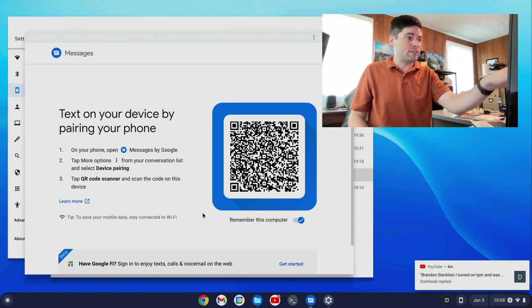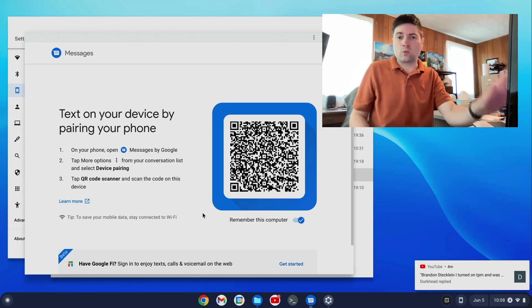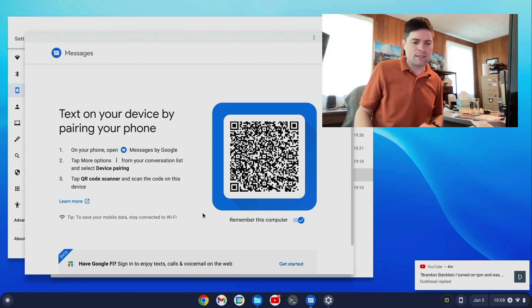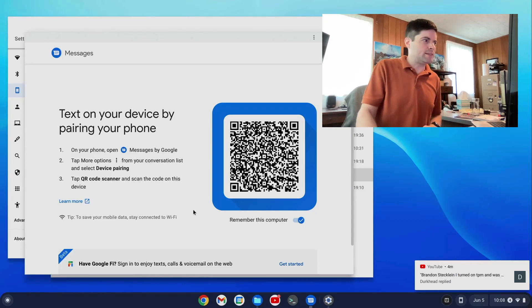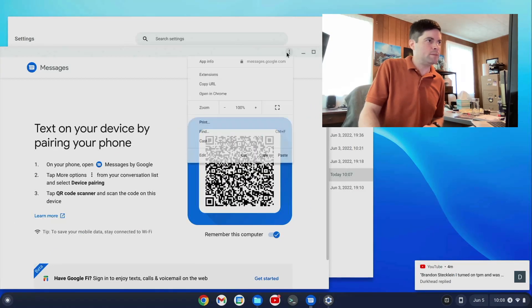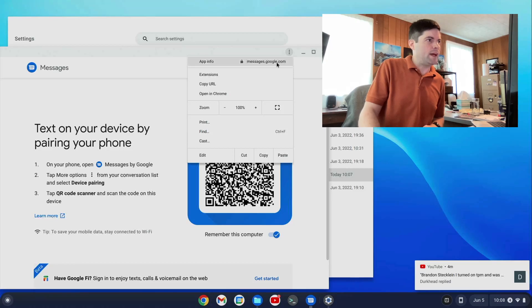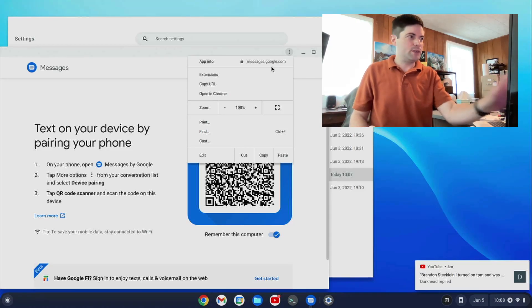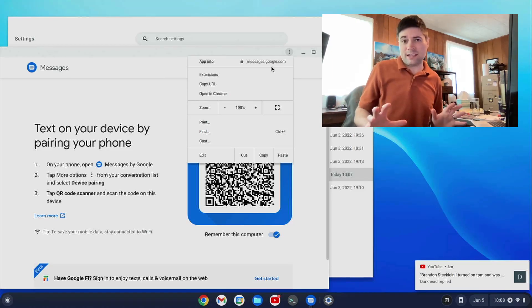And this Google Messages also works on Windows and Mac and Linux. You just go to, I think it's like messages.google.com. This is a web app. Yeah, messages.google.com. And if you have an Android, you get this.